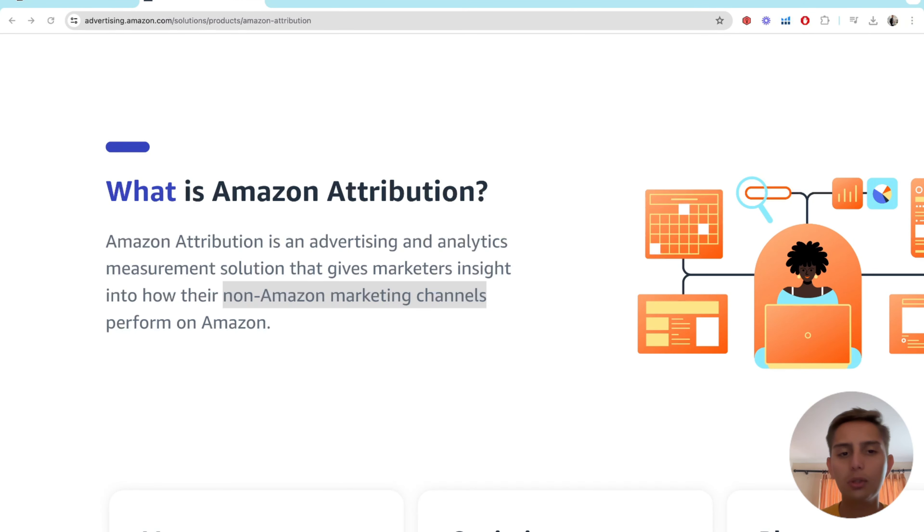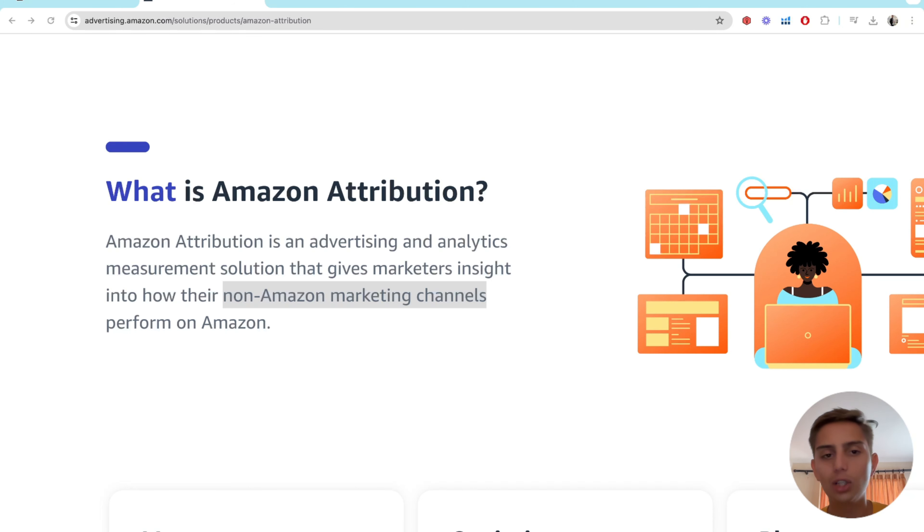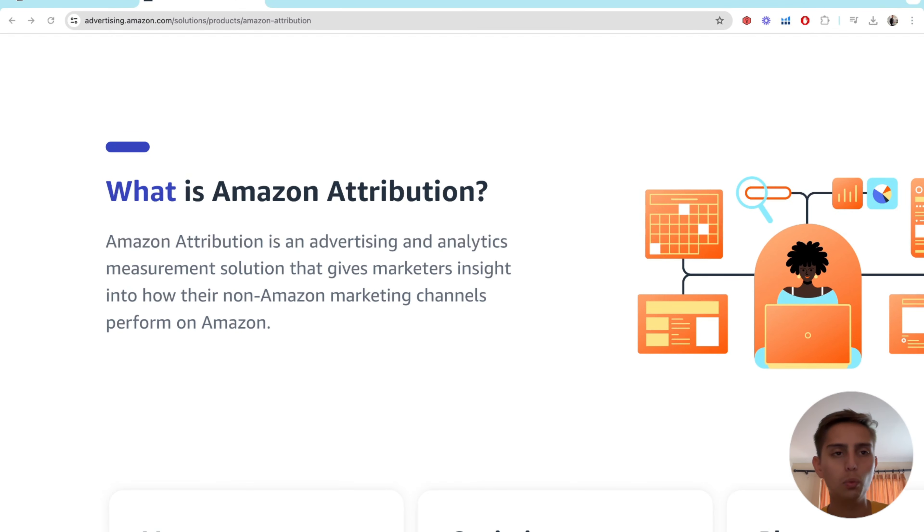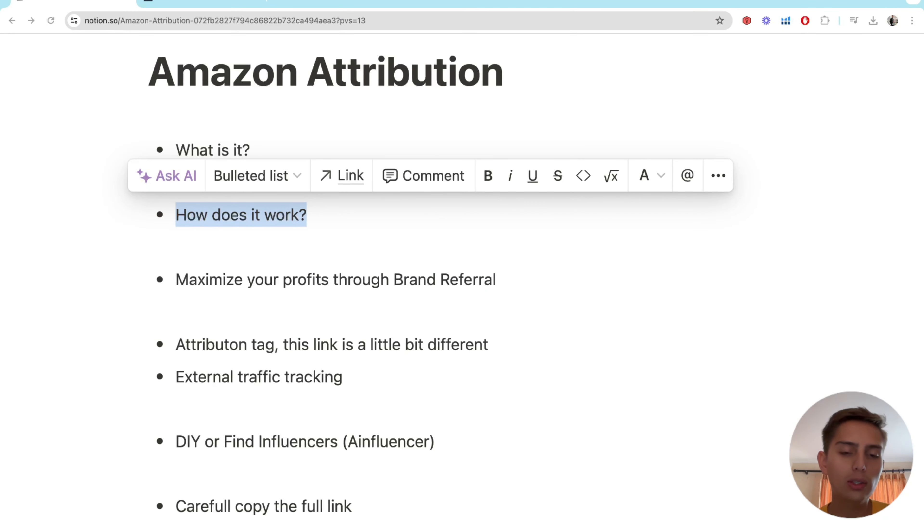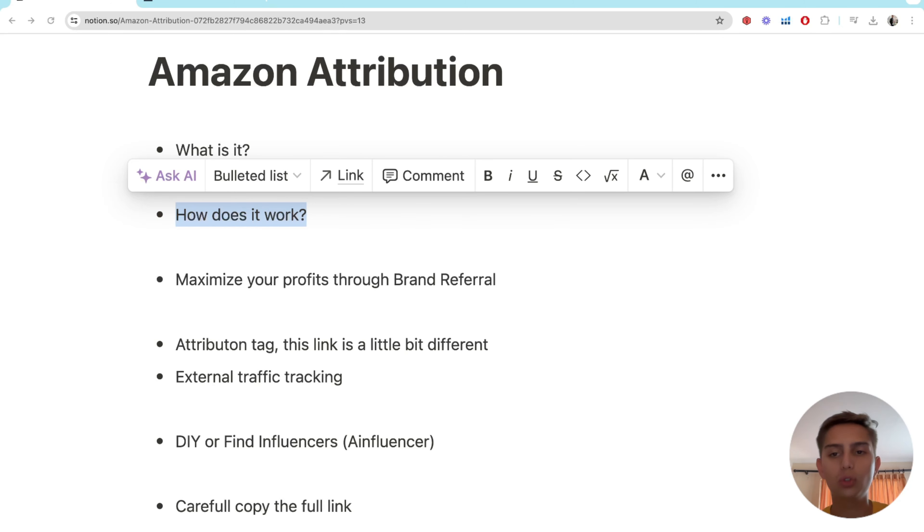So the non-Amazon marketing channels are social media, aka TikTok, YouTube, Instagram, Snapchat. All the social media platforms we know. The way it works is that Amazon will give you a link and you will post that link on your social media.